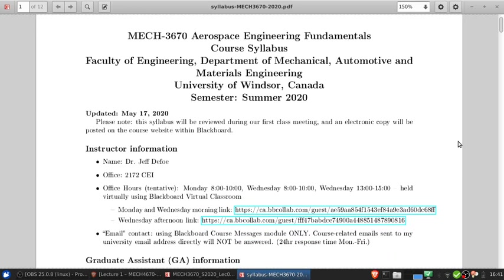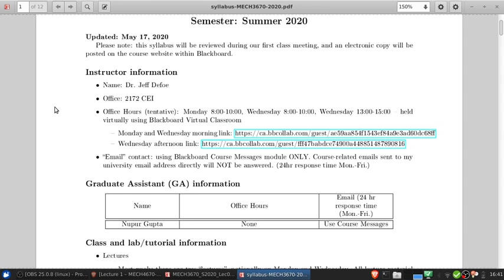So here's the syllabus. First let's talk about office hours. Tentatively I have my office hours scheduled for Mondays and Wednesdays 8 to 10, as well as Wednesdays 1 to 3. Hopefully there's at least an hour or two of those six hours in which you're available. If not, I would like you to post on the discussion boards about that so that we can determine some alternatives if necessary. Because these are common office hours across all my classes this summer, I have a common virtual classroom set up with links for the Monday and Wednesday morning sessions and the Wednesday afternoon sessions.